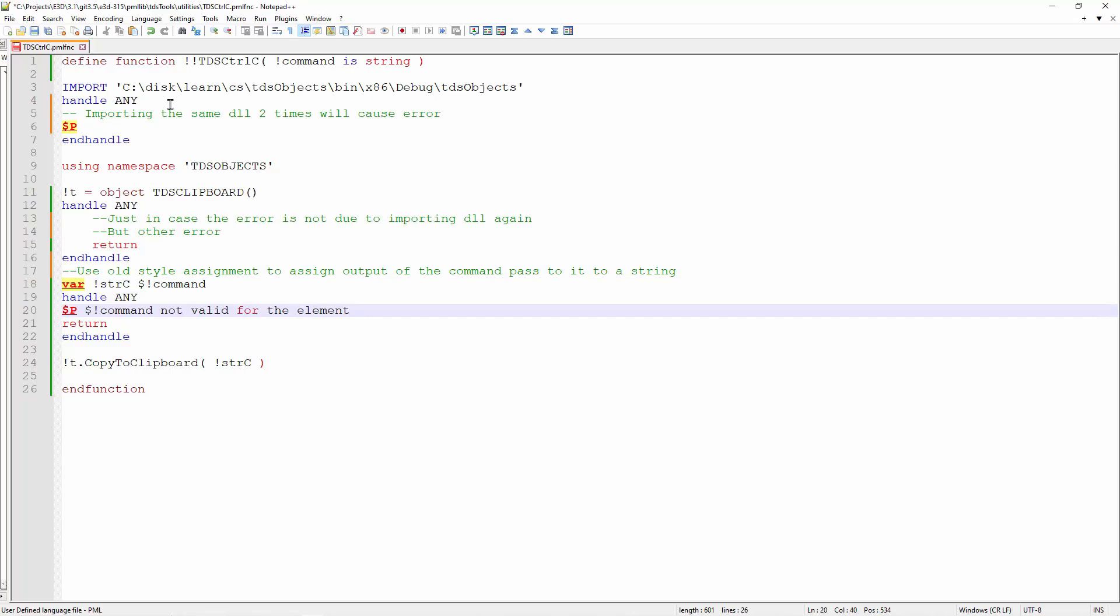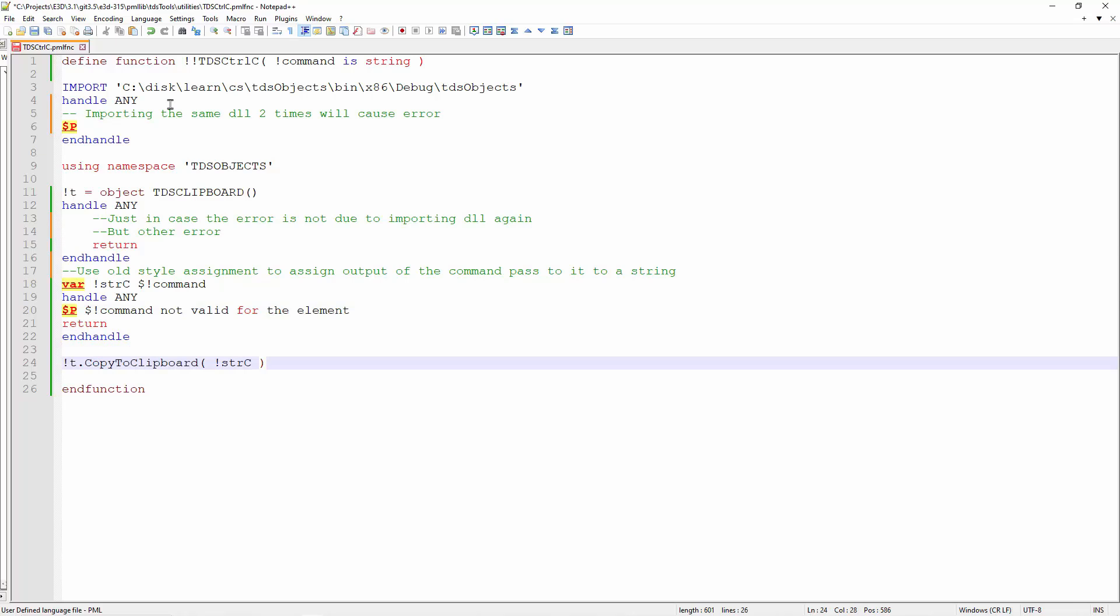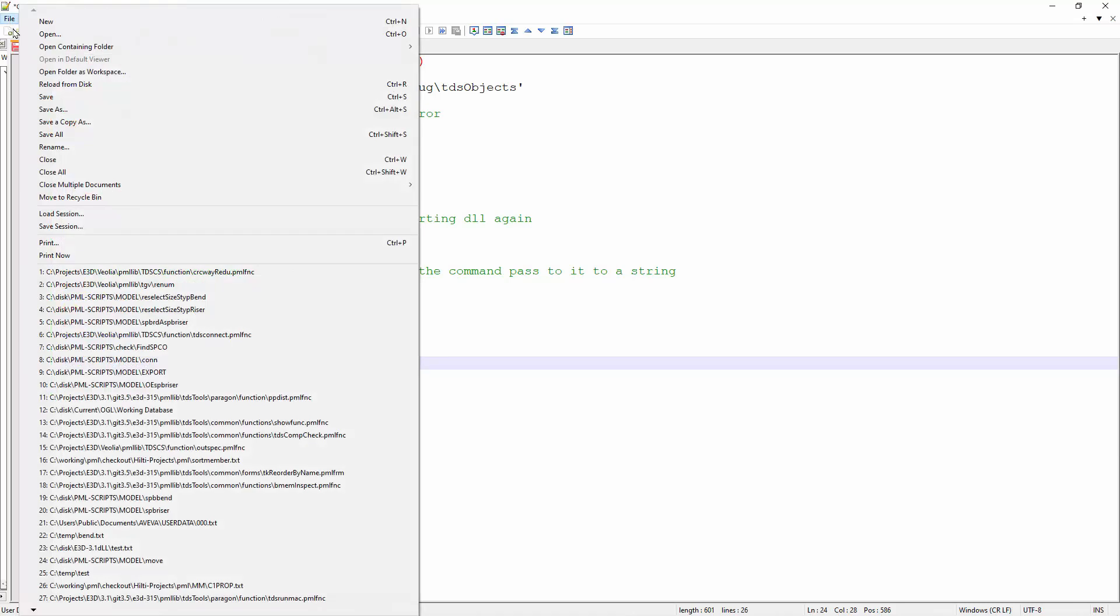Lastly, when the text we want is ready, we just have to use our Copy to Clipboard component and it will copy whatever string we input into the clipboard.